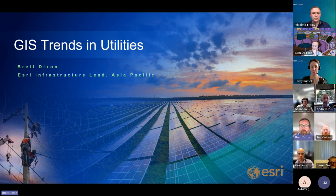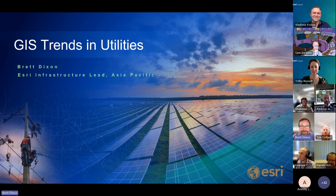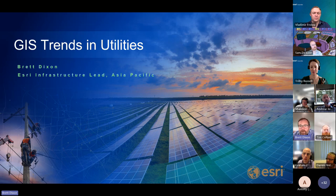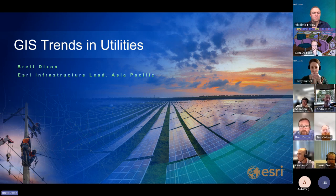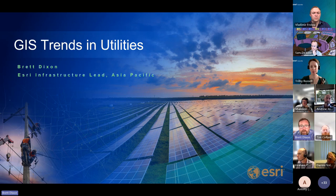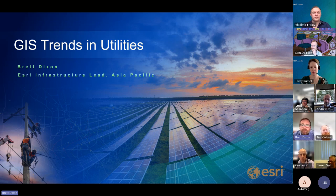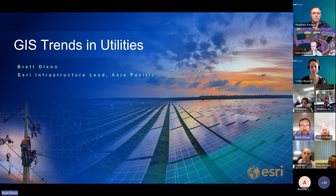Good afternoon everyone on the East Coast and good morning to those in the West. My name is Brett Dixon, Infrastructure Group Lead for Esri in Asia Pacific. I work with Abhijit Sarko, our lead solution engineer based in Singapore. We're part of a larger global team working with utility customers in electric, gas, water, telco and other critical infrastructure like ports, airports and rail. We get to see a lot of what's happening across the region and globe in GIS — both challenges and emerging trends.